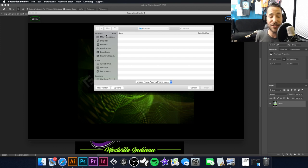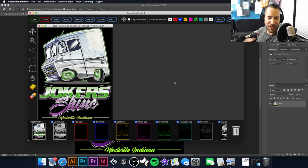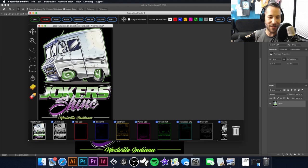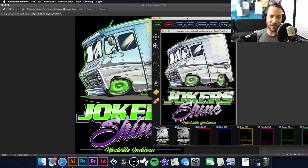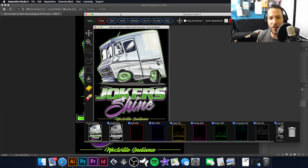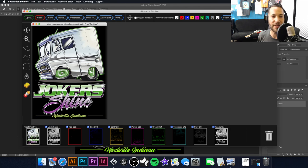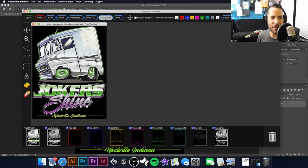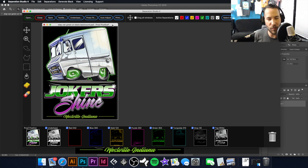We have our image open here. As you can see, it looks a little bit duller than the actual image we're working with in the background, and we're going to fix that. One of the first things I'm going to do is hit Auto Adjust — that will brighten up some of the colors and make those colors pop. With our press, we're limited to six colors.